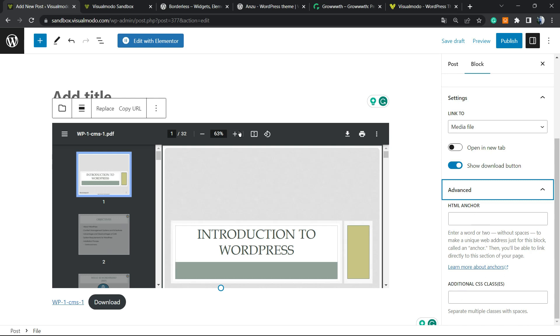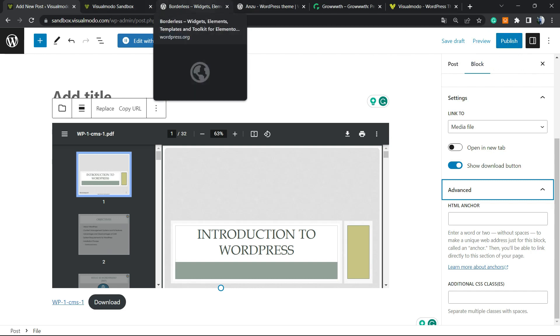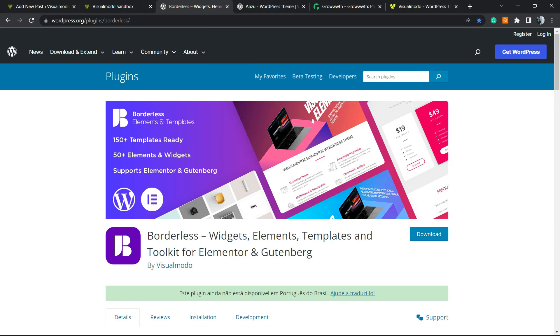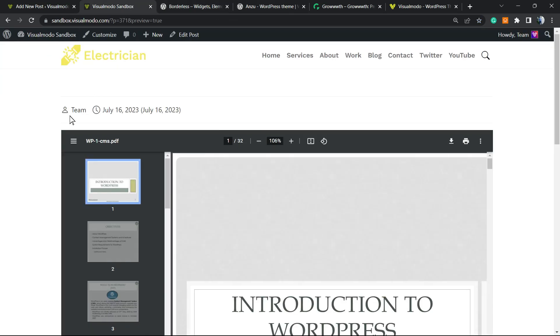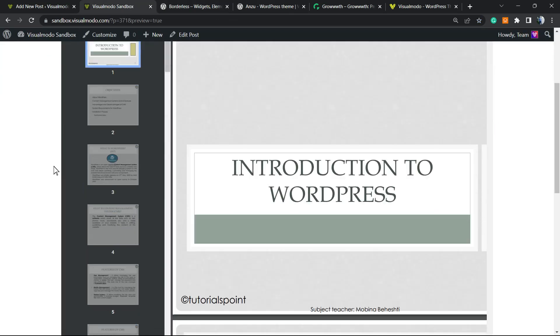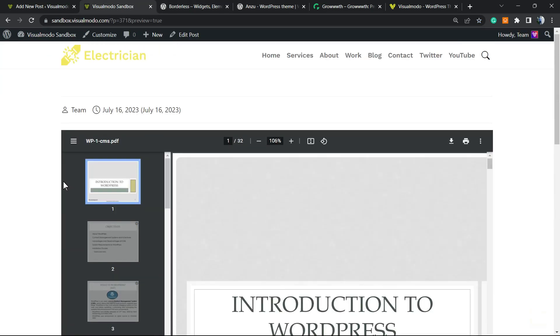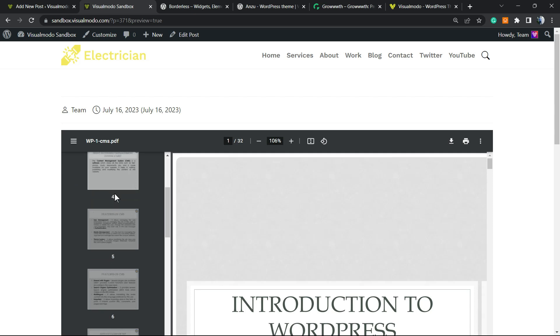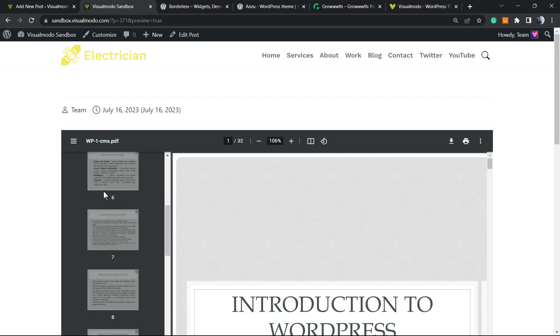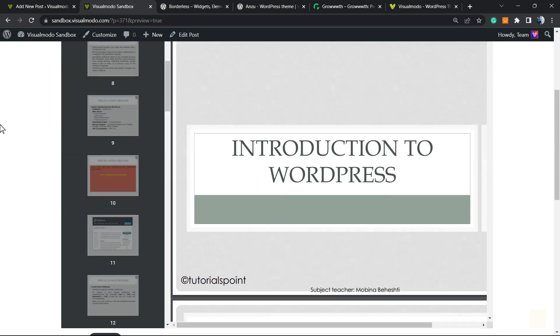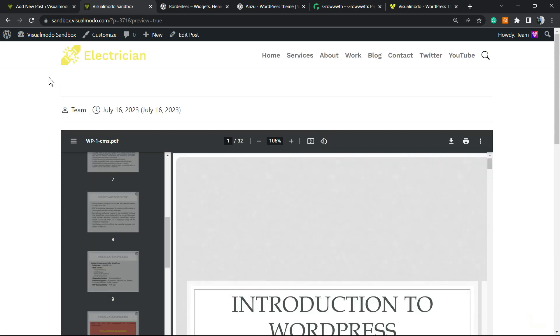But after it is made, all you have to do is publish your page or update your page, and you're gonna have a page like this one right here where users can view documents and even download on your site. Simple, easy, effective, and works for free. Hope you guys enjoyed this video.